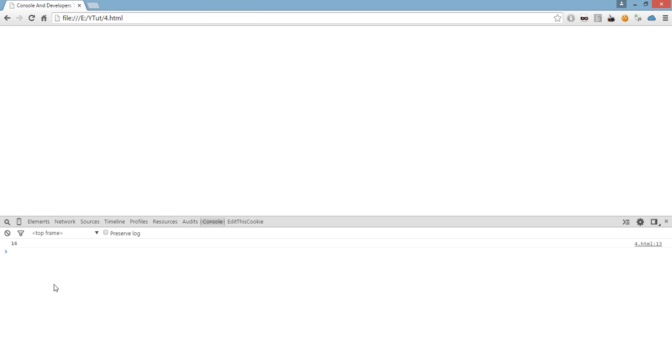So console log is a useful tool in debugging or storing the value behind the hood which you don't want the front-end users or the normal users which do not use these tools to see.